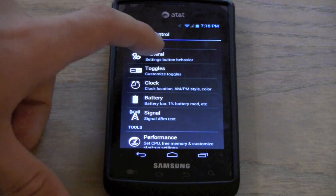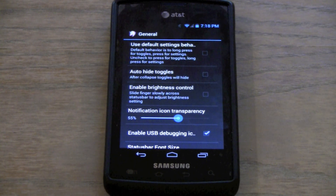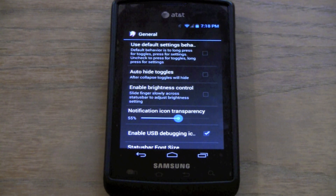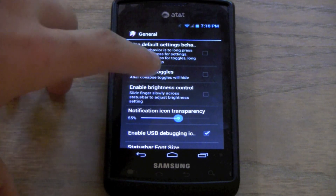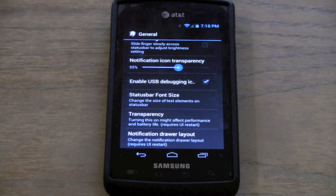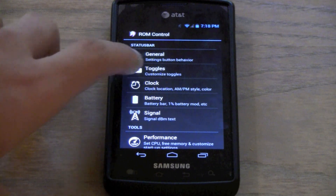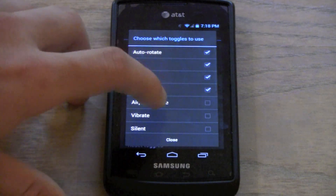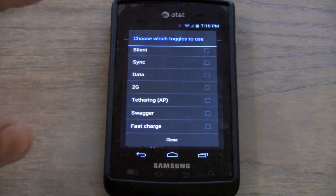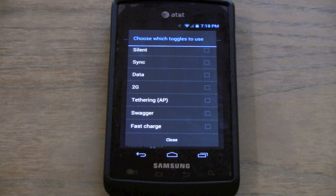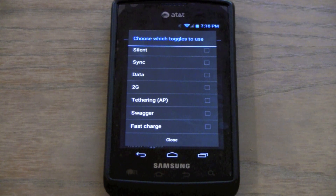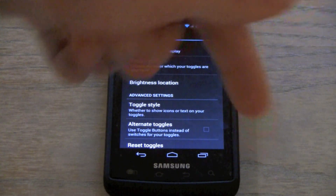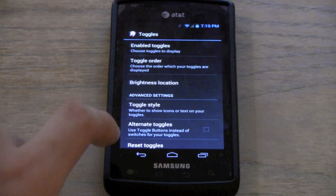The status bar is very cool — you can change the behavior of it, change all sorts of stuff. Enable brightness control, notification icon transparency, status bar font size transparency, notification drawer layout — there are so many possibilities. For the toggles, you can customize every single toggle. You can make the toggles have everything from airplane mode to tethering. There's also something called swagger — if someone wants to explain what that is, post a comment below.